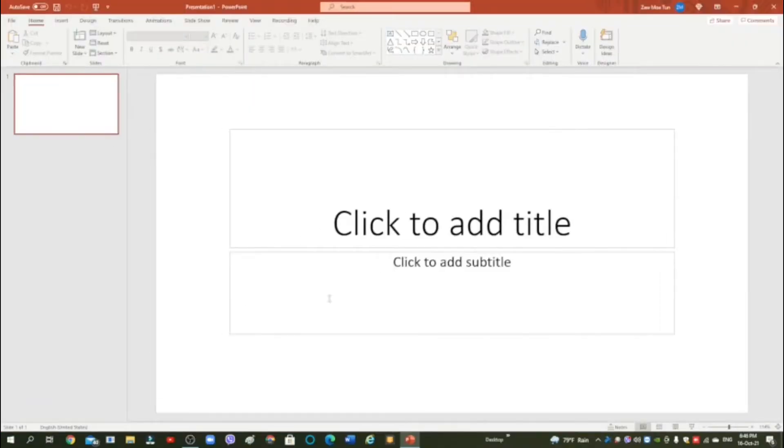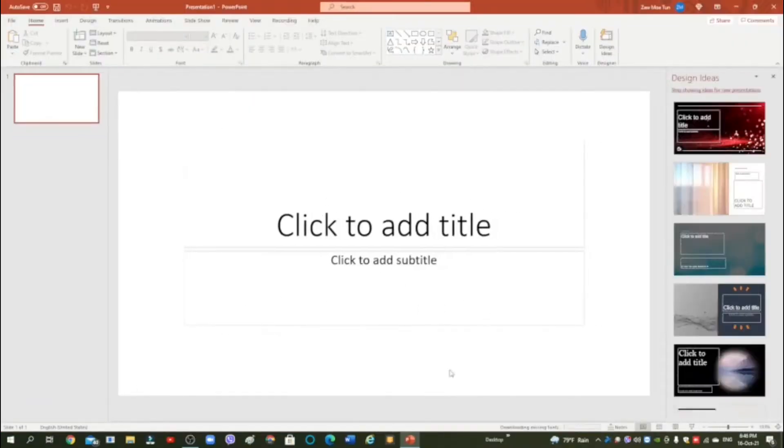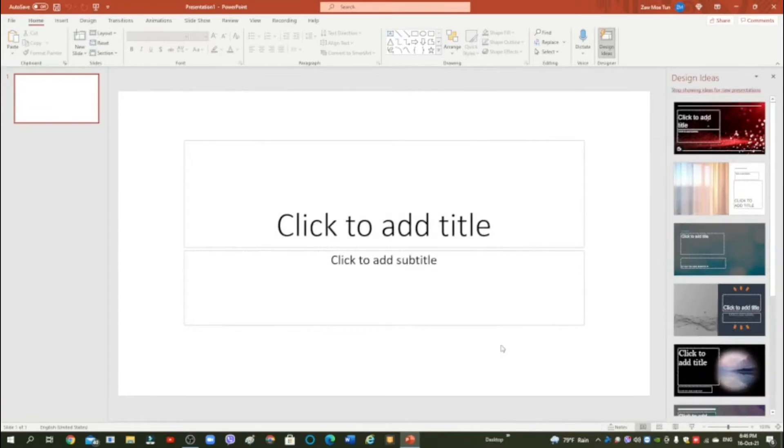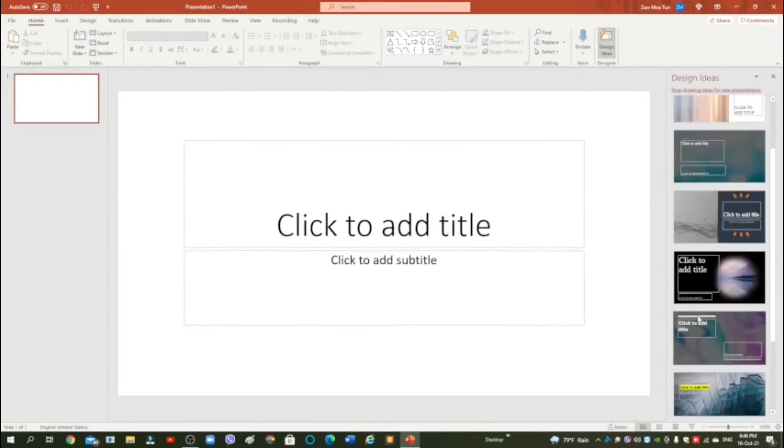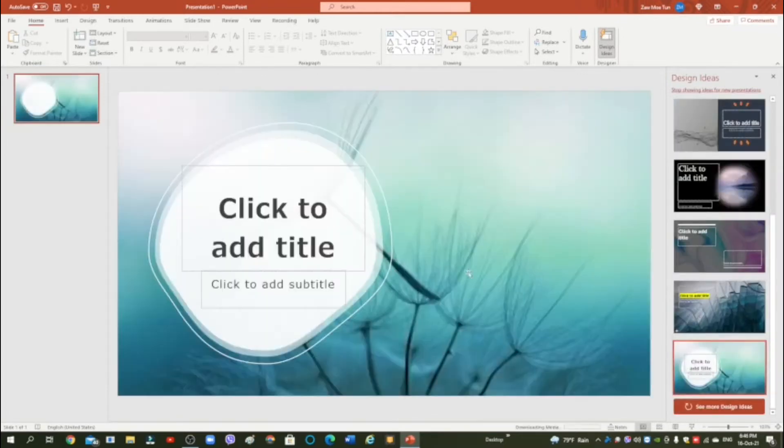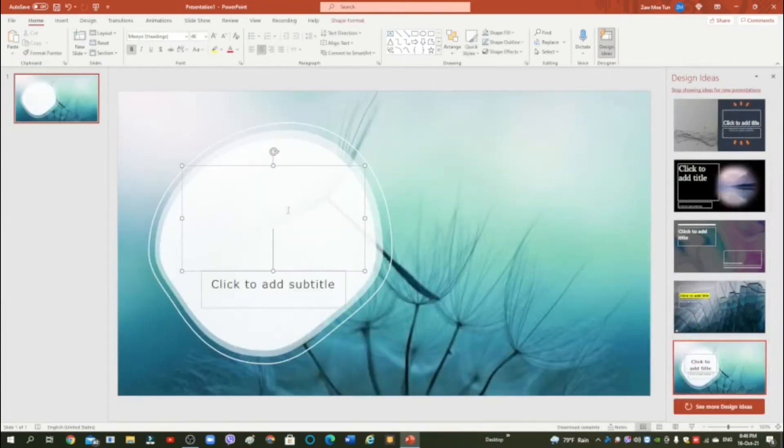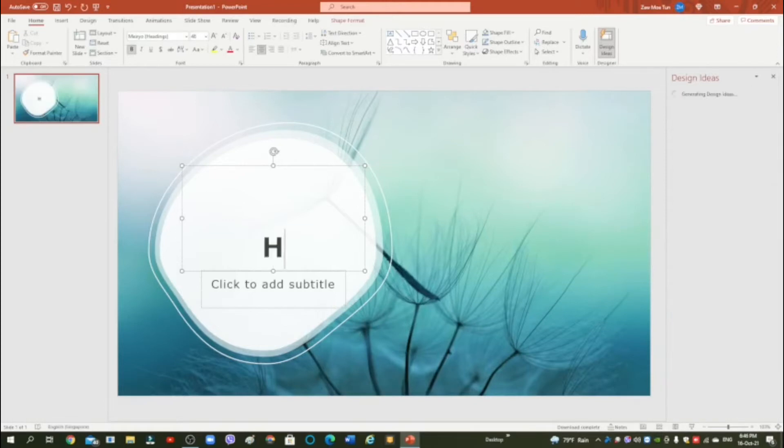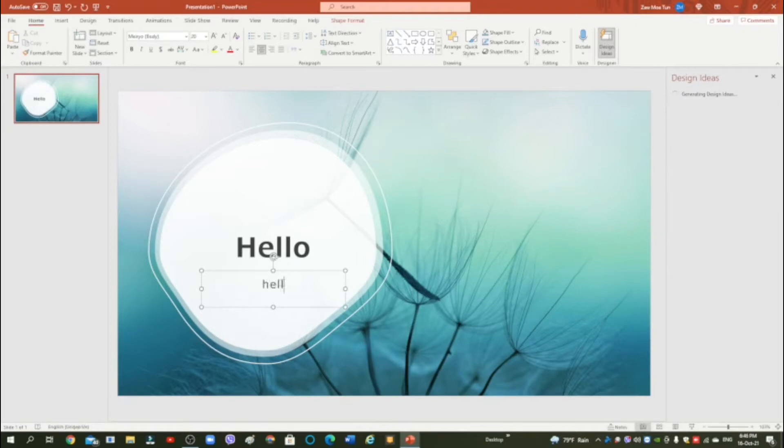There, you see this, and then it will generate some design ideas. You can choose anything you want. I'm just going to use this. Okay, now we can put a title, so I don't know what title to put, so I'm going to put hello. Or the subtitle, hello there.